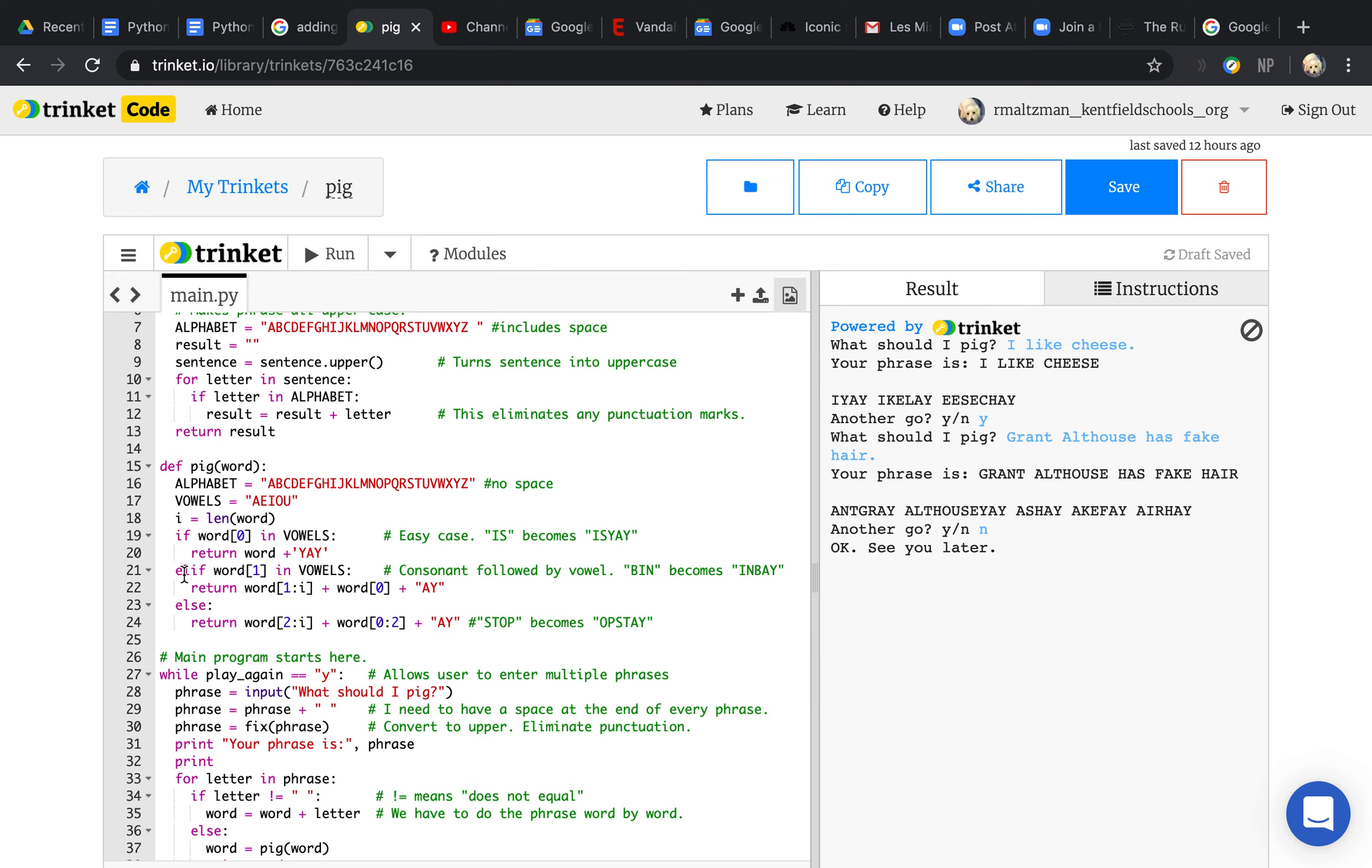If the second letter is in vowels, then it just adds ay after it strips out a little bit, and I'll explain this in a second. And then it does this for words that start with two consonants, like stop becomes op-stay.